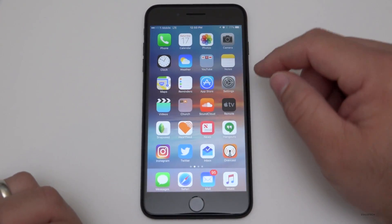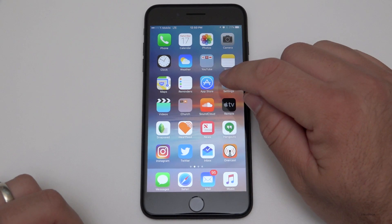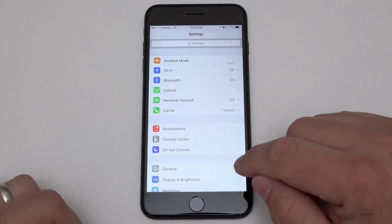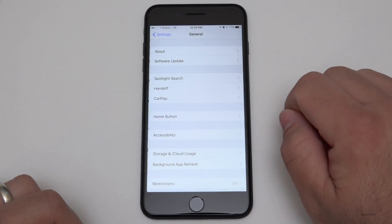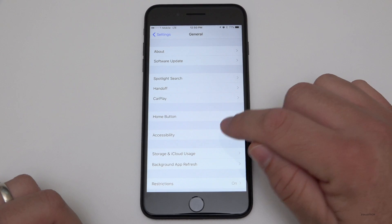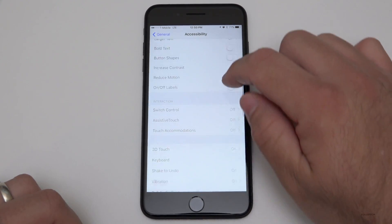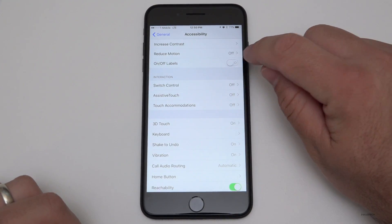Now, the first thing we need to do is go into Settings, and under Settings we go to General, and then we go to Accessibility. And then if you scroll down a little bit,